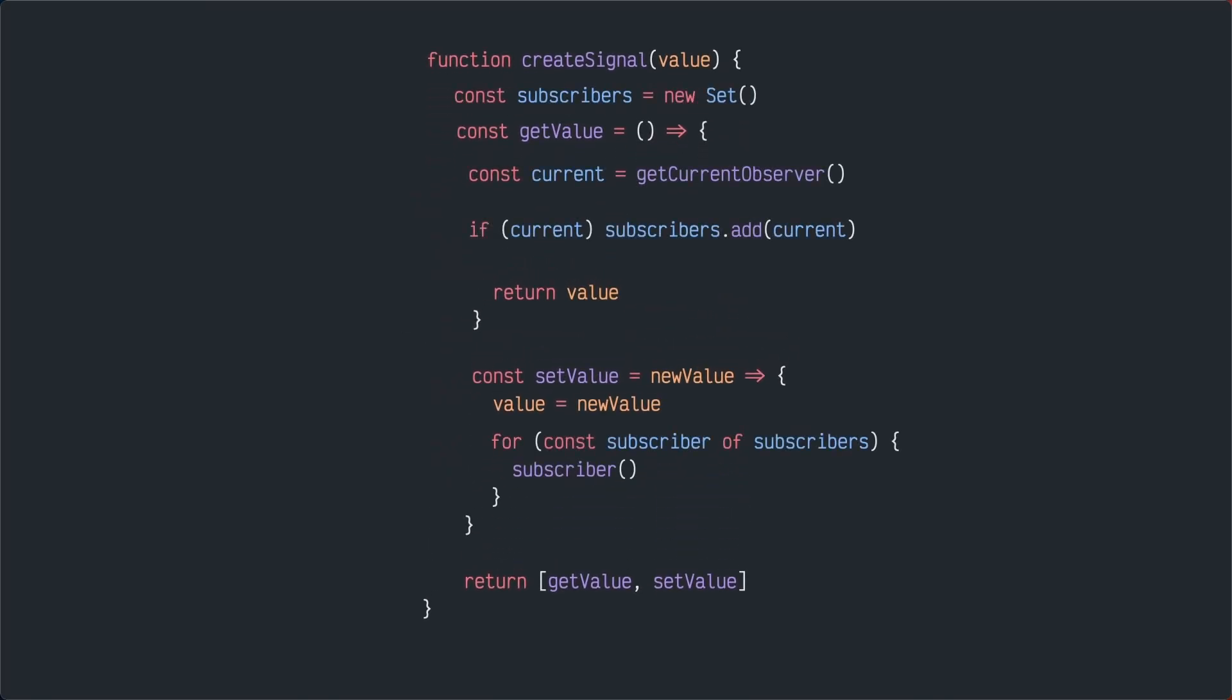What we then need is a list of subscribers to that signal, everyone which is affected by a change in it. When a getter is called, it will add the current observer to its subscribers before returning a value.